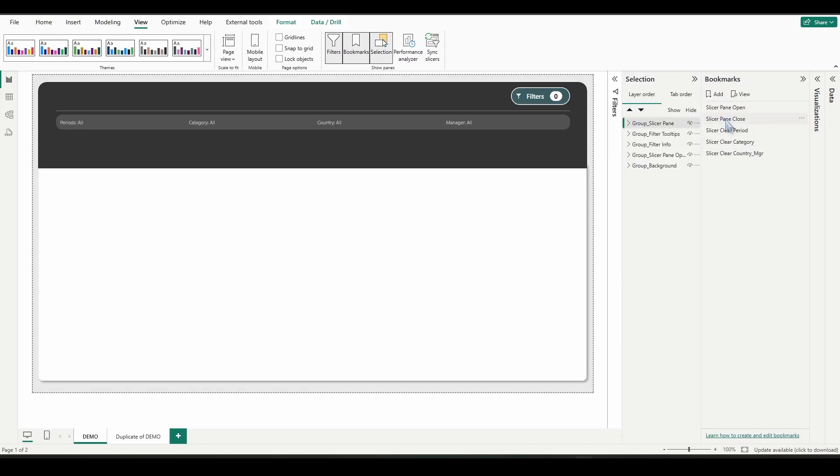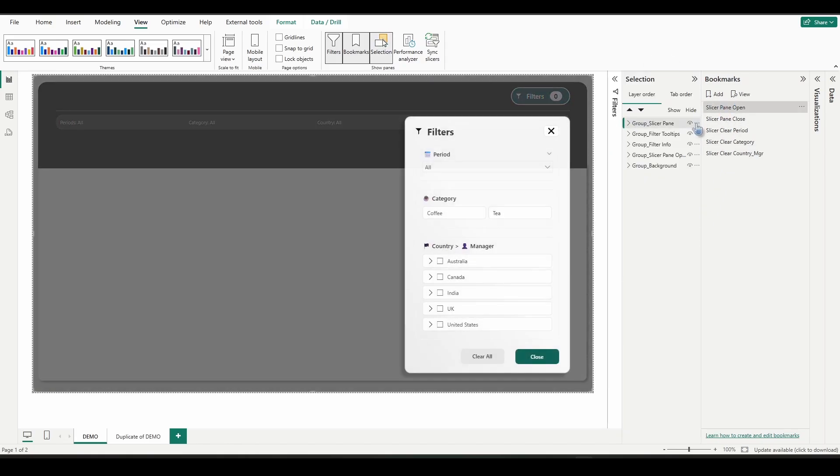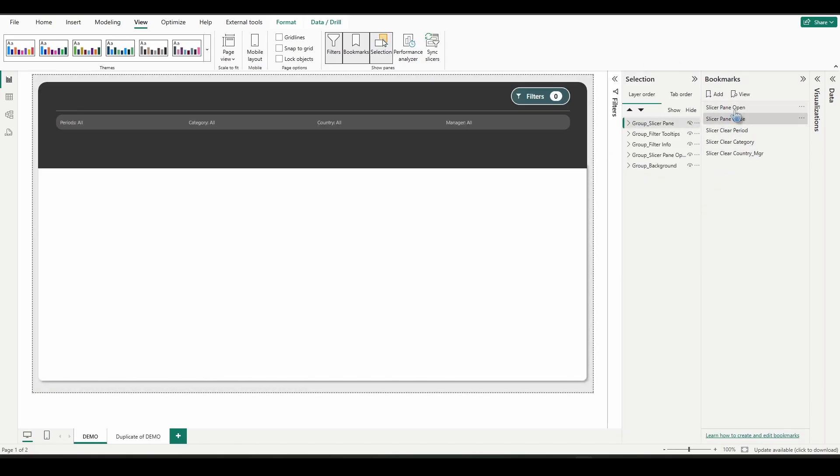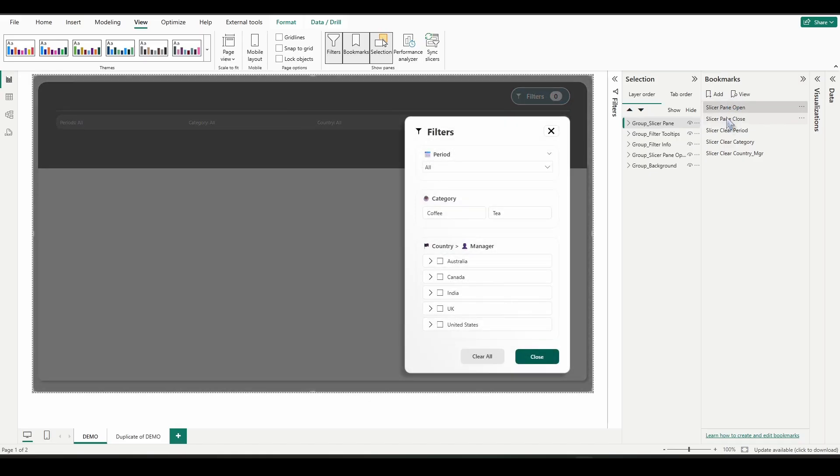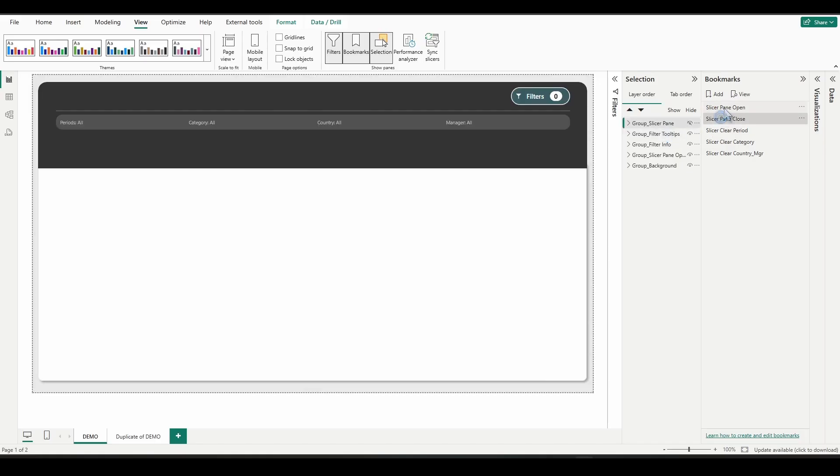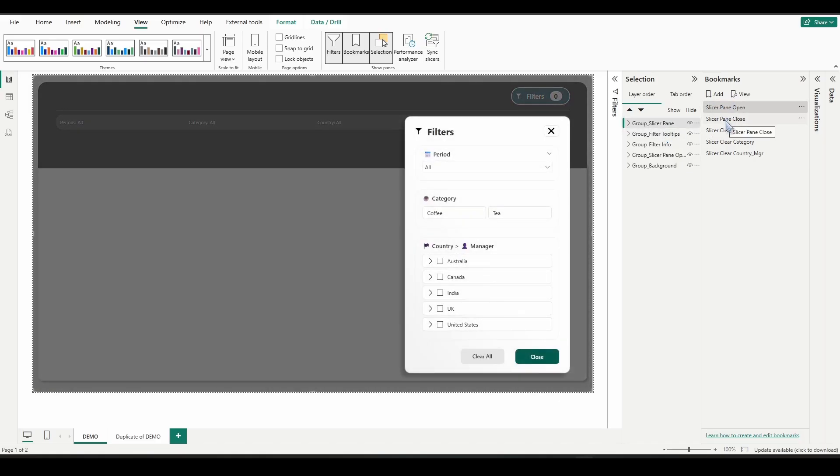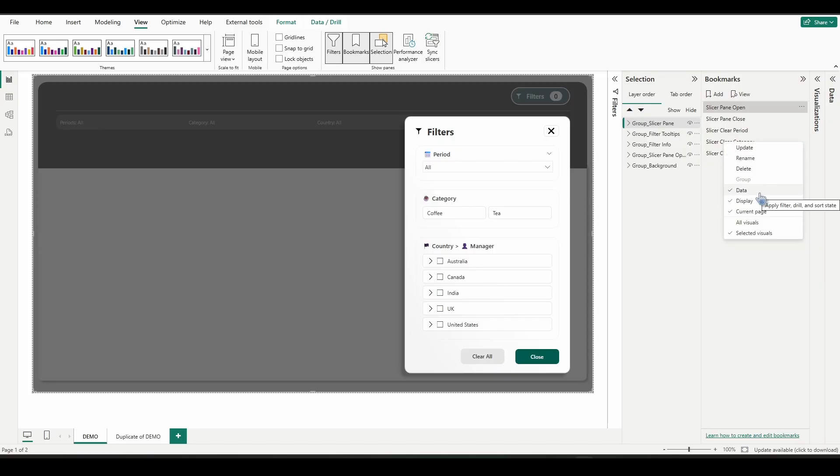And then when we click close, it hides it. It does not affect any of the other visuals on our canvas. It's just simply showing or hiding this group when we click those bookmarks. And our other bookmarks are working the same way. The only difference is we have data selected, because we want those bookmarks to clear out any data that we have selected, which in our case are these fields within the slicers.